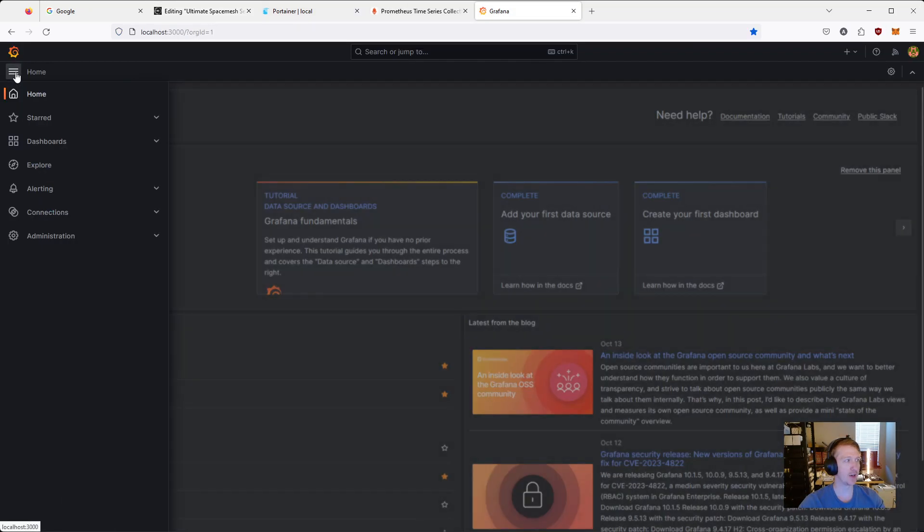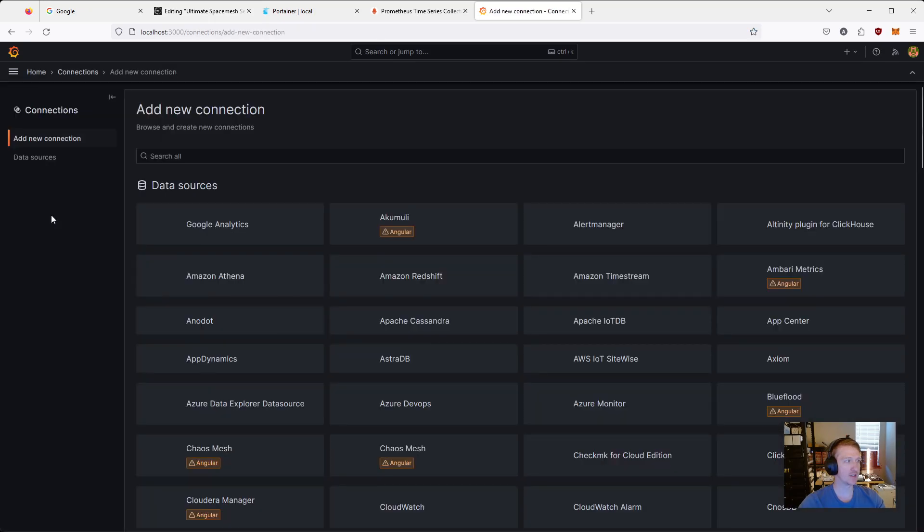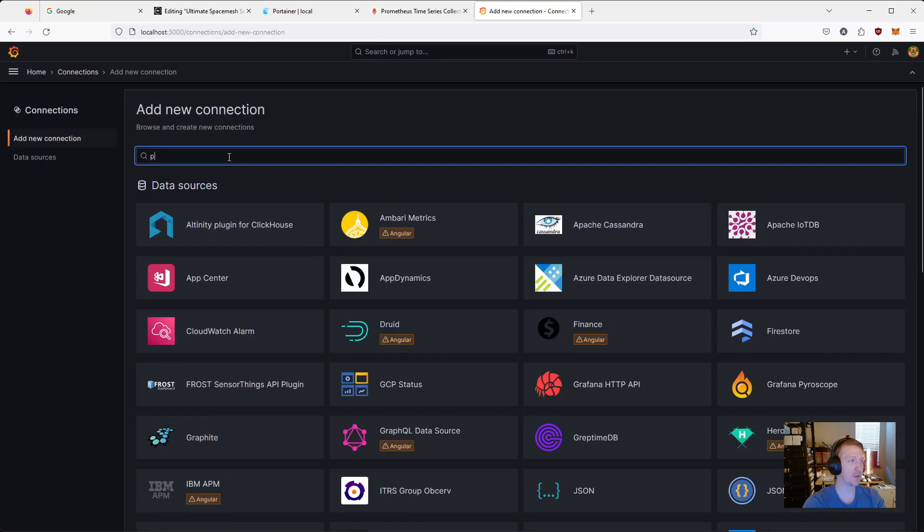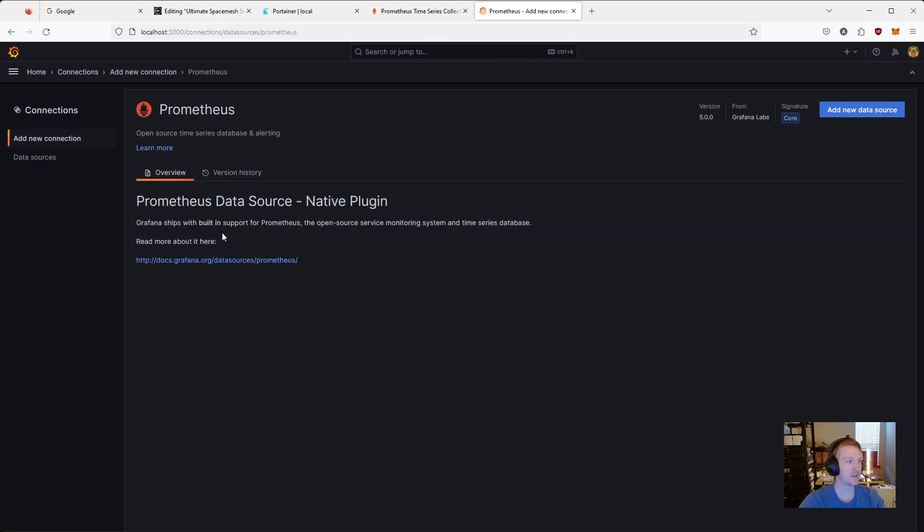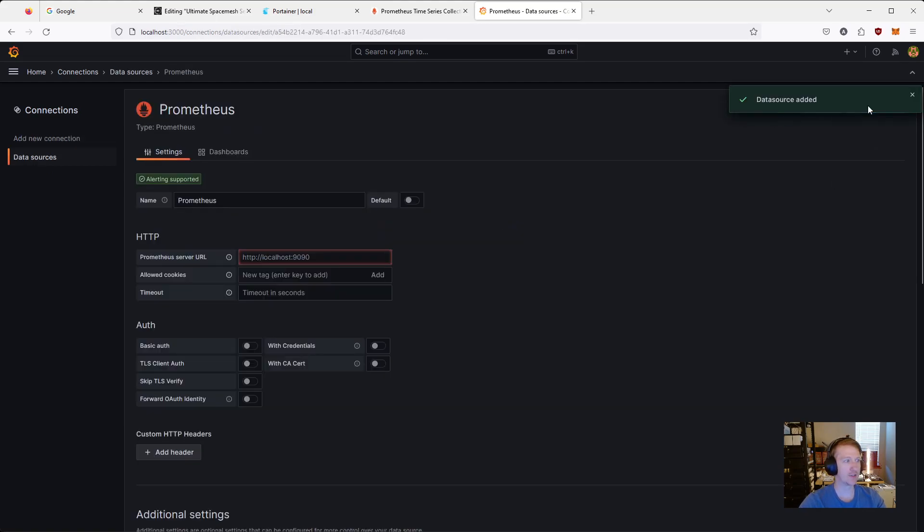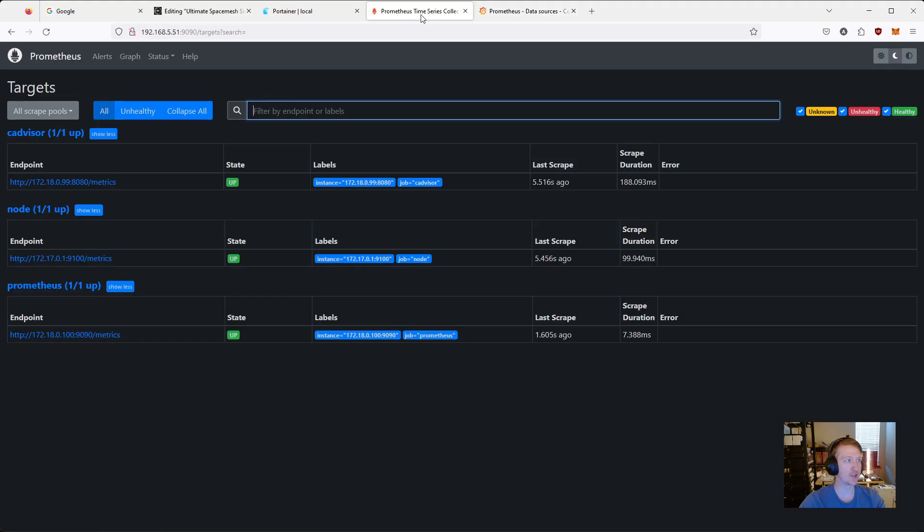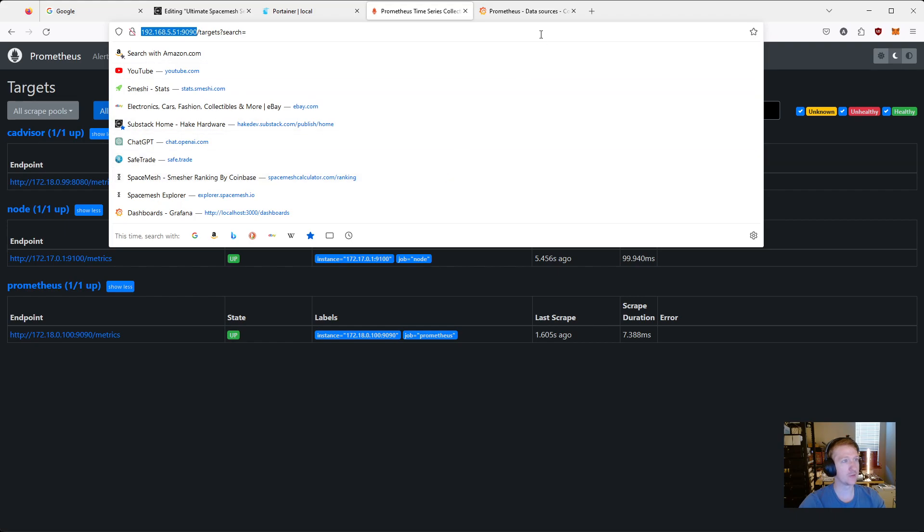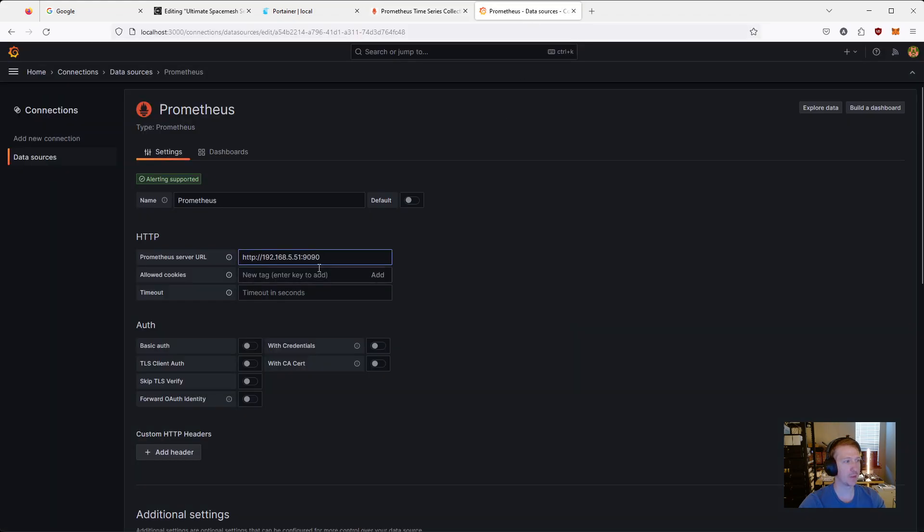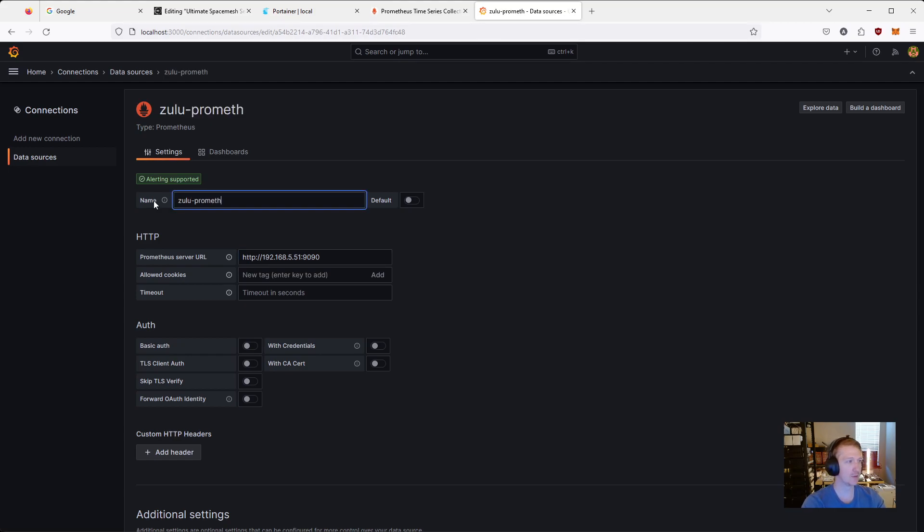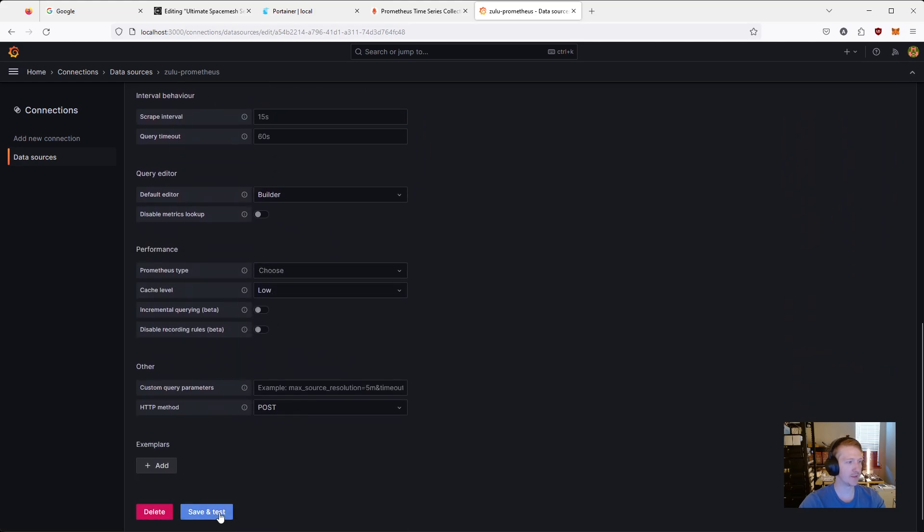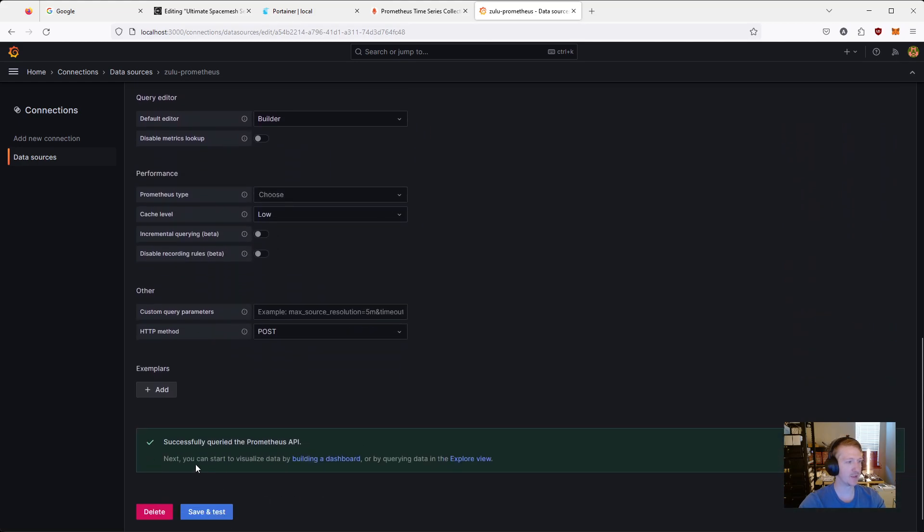This little hamburger icon. Connections. We're going to add a new connection. And we're going to type in Prometheus. And then we're going to do add new data source. And we're going to put in the URL for Prometheus. So what it's going to be is actually that same URL without the targets, without any of the other URL part. But just the IP address and the port. So I'm going to copy that. I'm going to paste it in here. So we can see Prometheus server URL. And I'm just going to say this is Zulu Prometheus. And you don't need to change anything else. Scroll all the way down to the bottom. Save and test. And we can see successfully queried the Prometheus API.